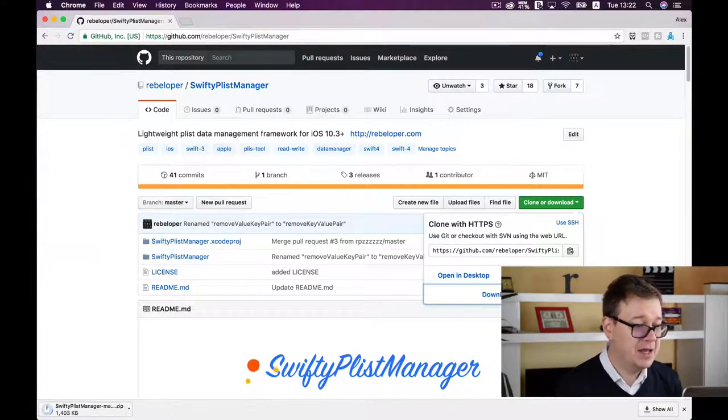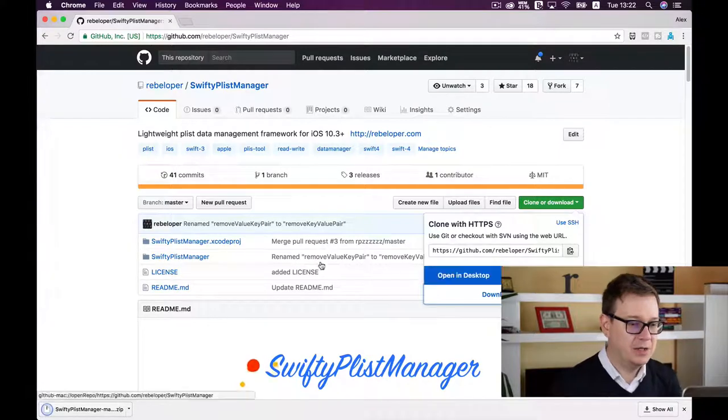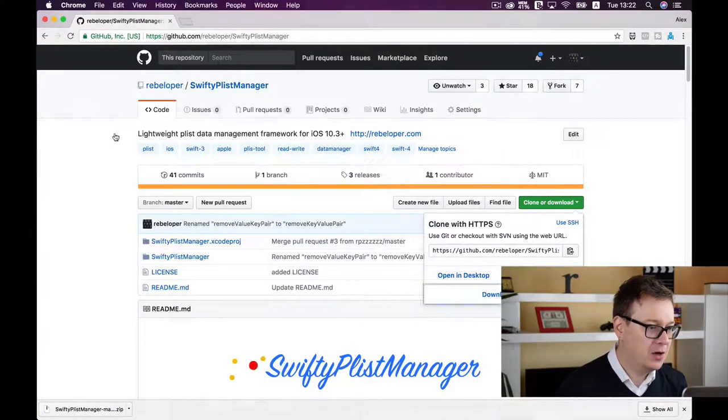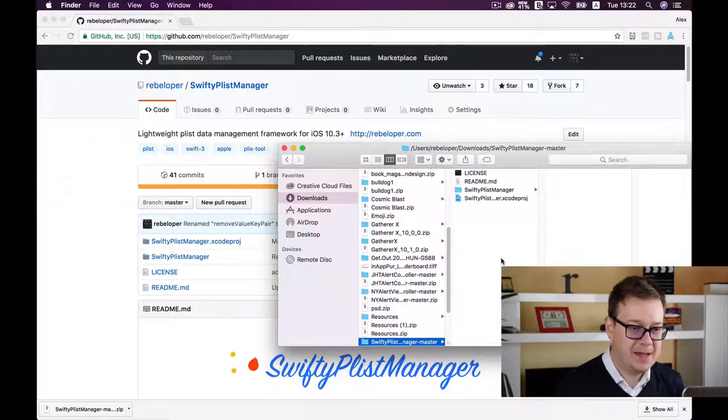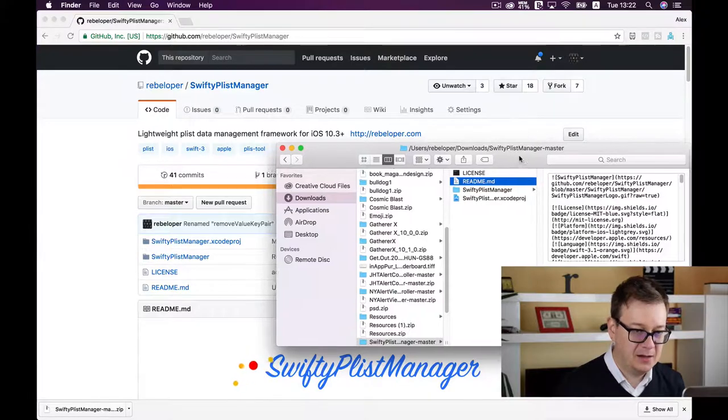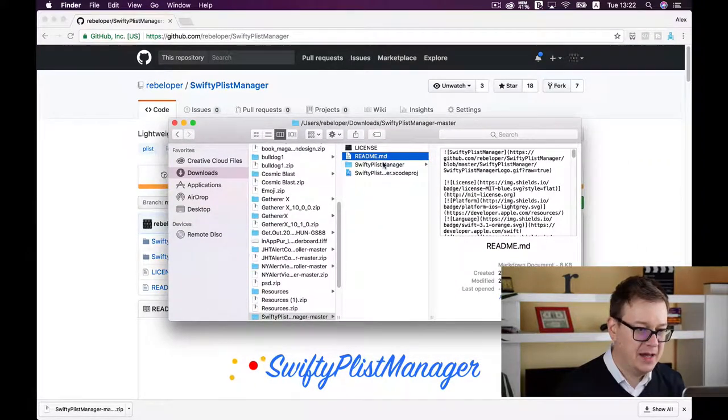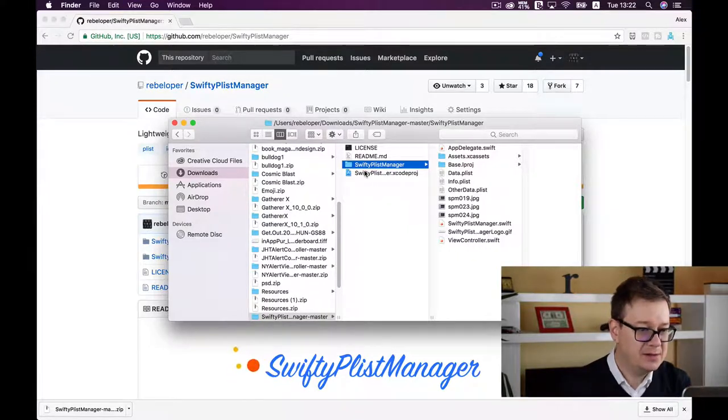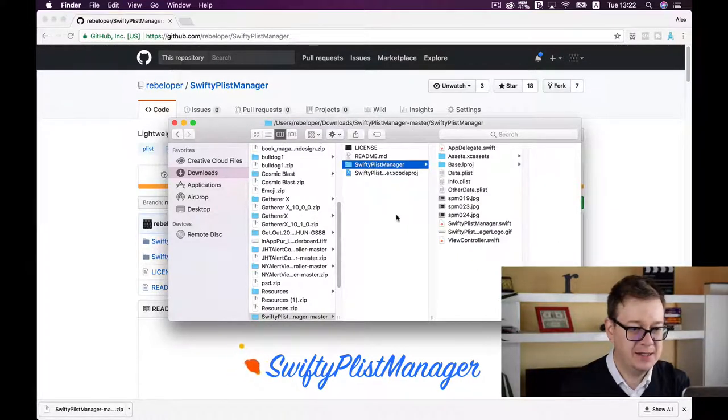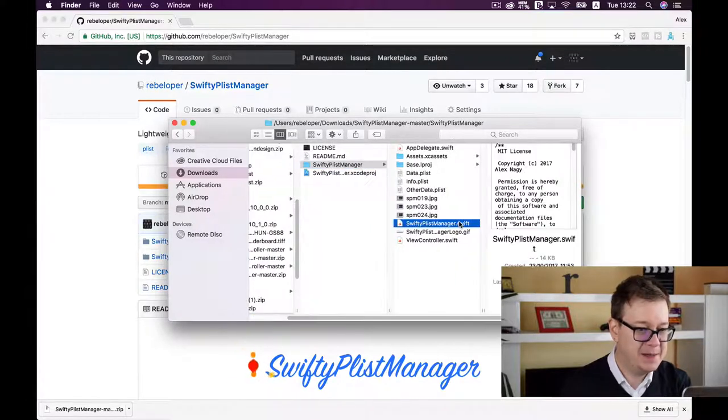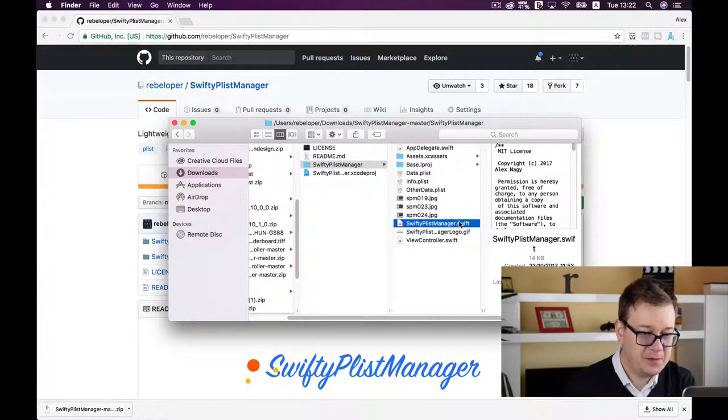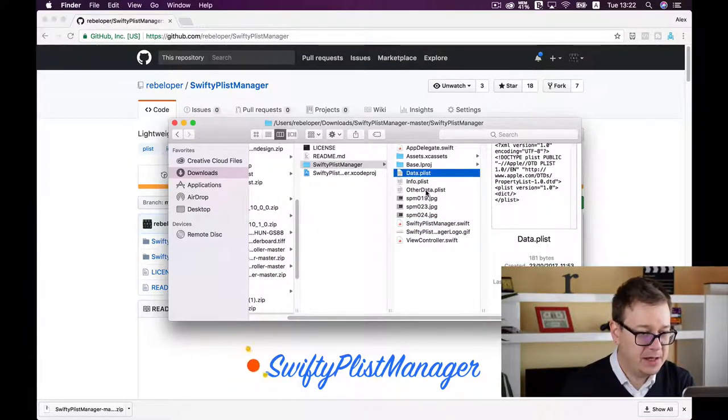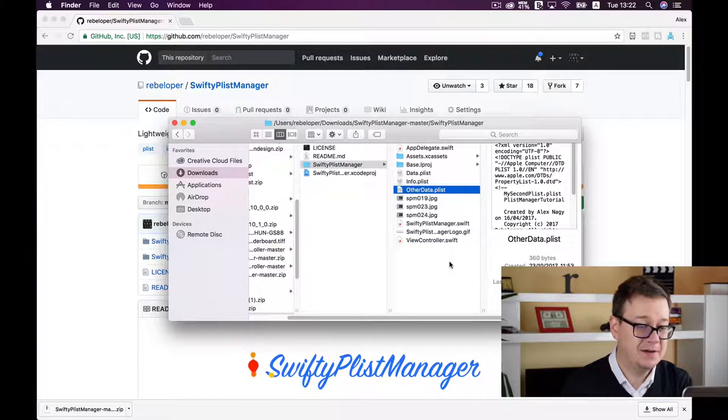Download it from GitHub and open it. You'll see a readme file, SwiftyPlistManager example, and the Xcode project. What you need is the SwiftyPlistManager file and the data plist files.